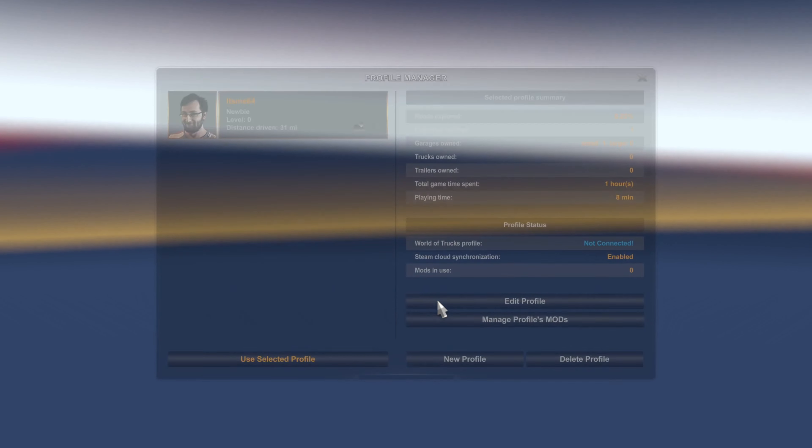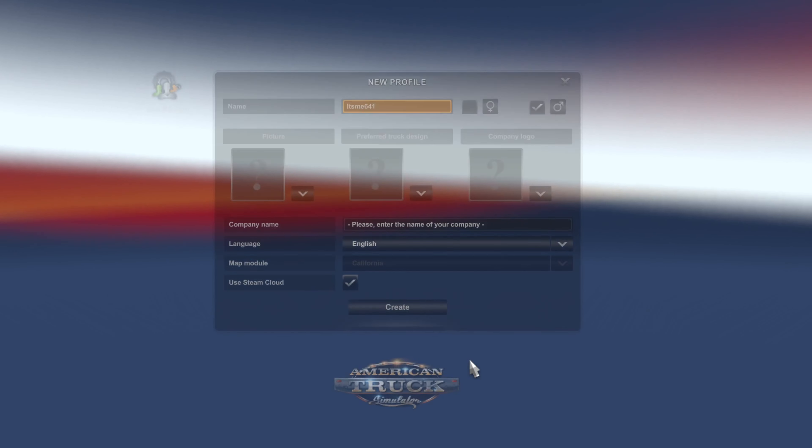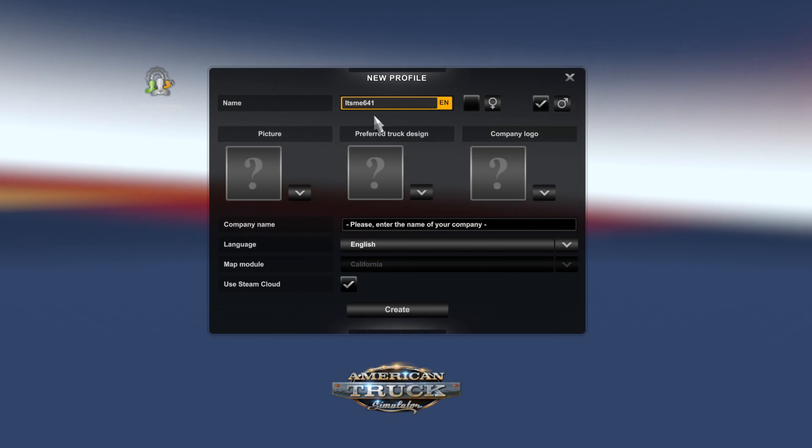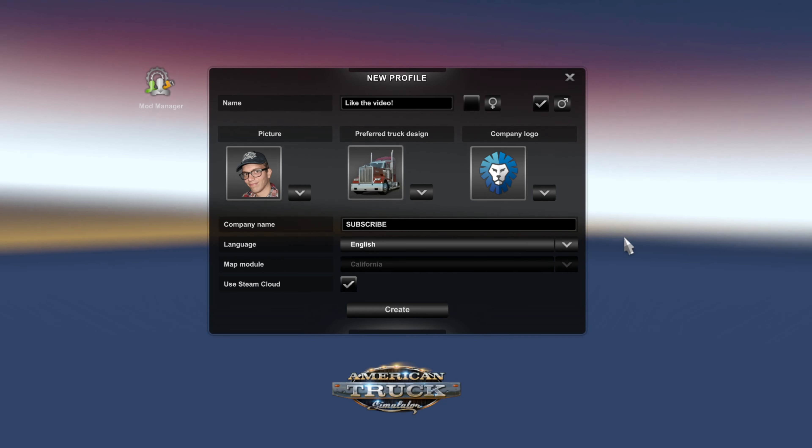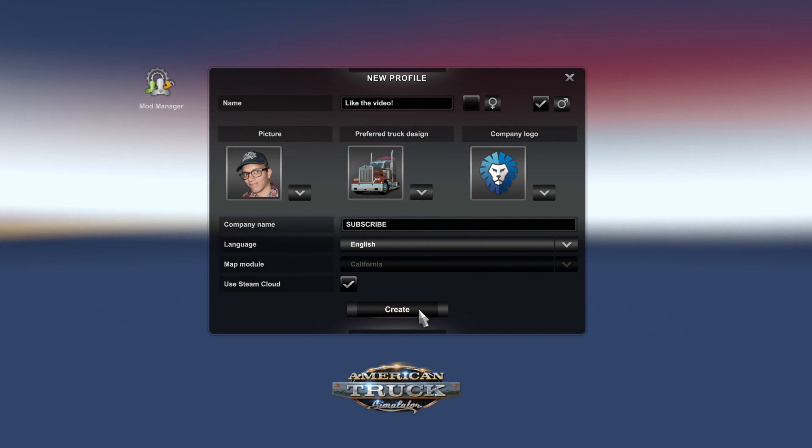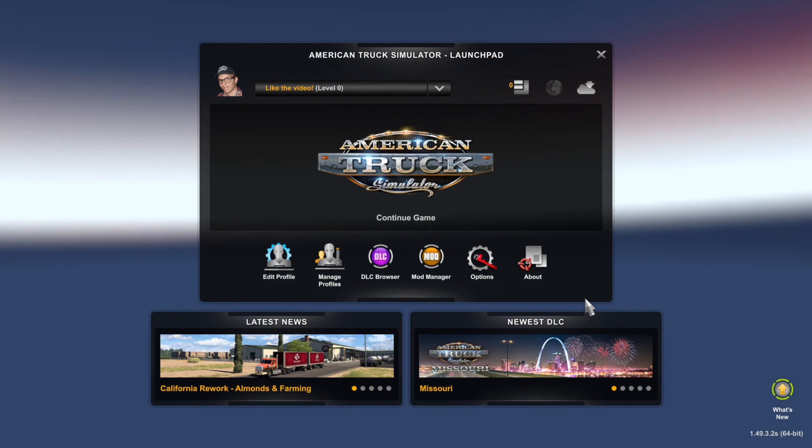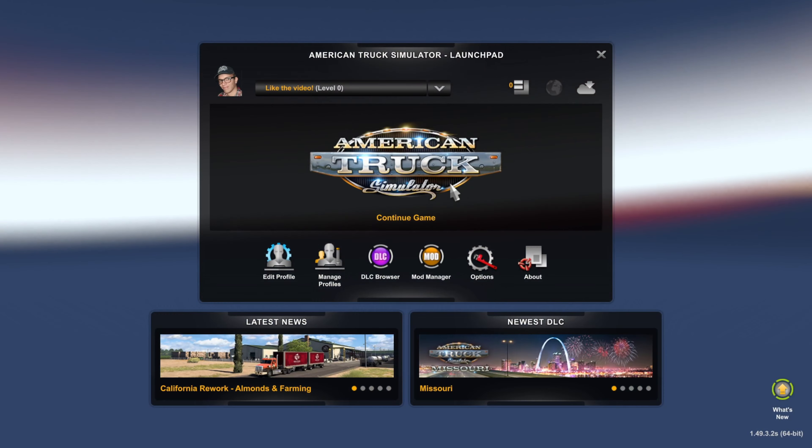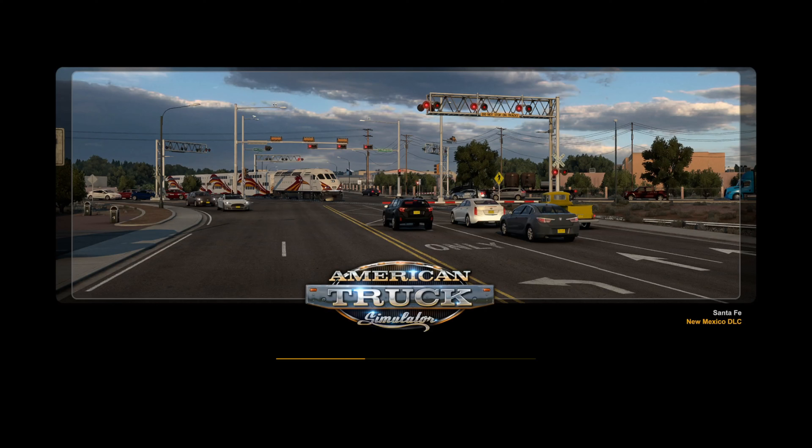Anyways, we can do that by going into manage profiles over here. Then click on this new profile button. Set this up however you wish to do so and then click on create over here. Then we want to continue into that account. I can just skip the wizard for now. You can set that up if you wish to do so.